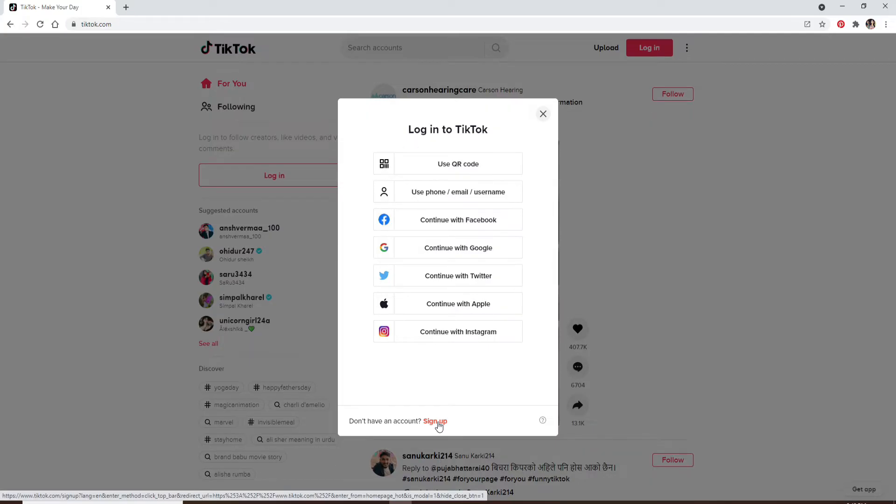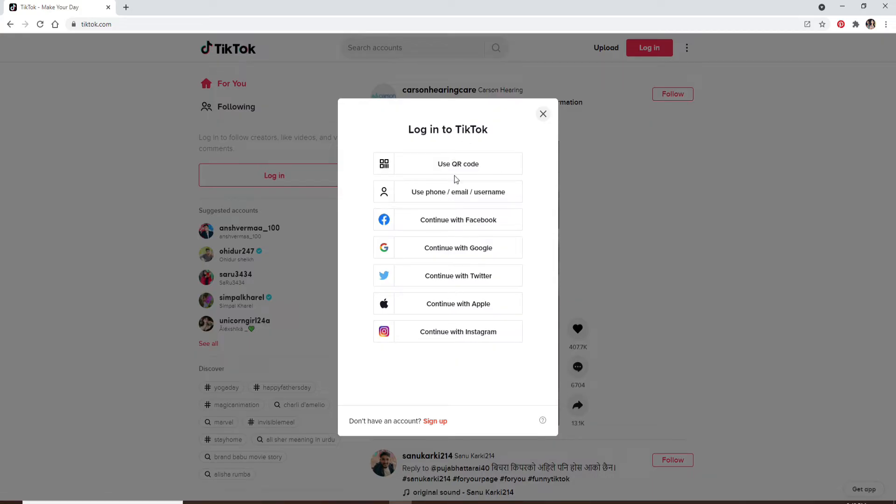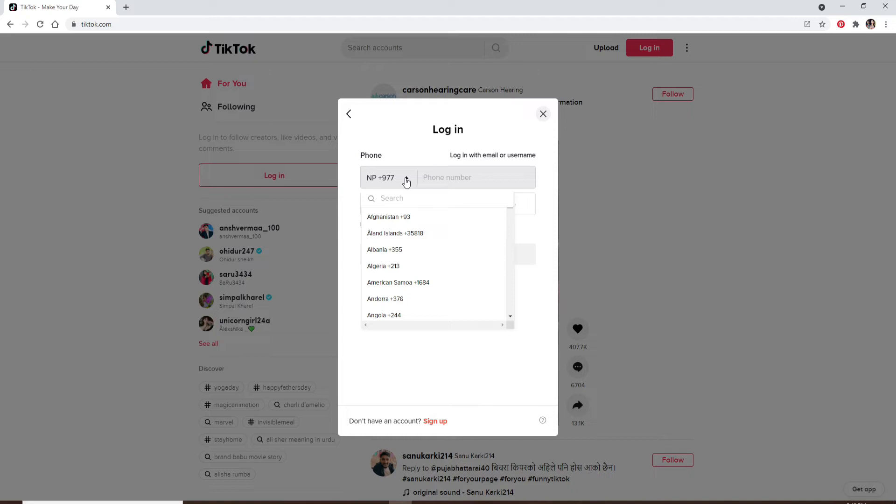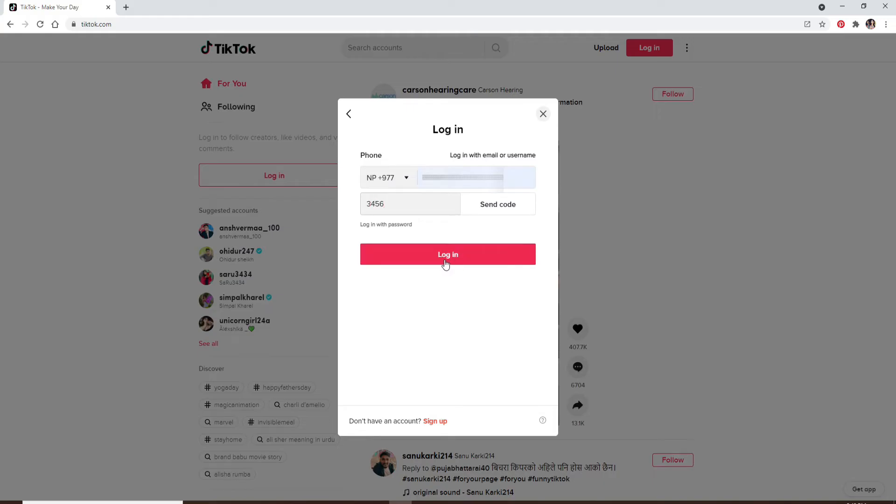Once you have an account, choose one of the options in order to log in. Since I signed up using my phone email or username option, let me click on the same option to log in. Select your country code from the drop down and enter your phone number. Now click on send code and you'll receive a verification code on your mobile number that you just typed in. Enter the verification code in the text box and click on login.